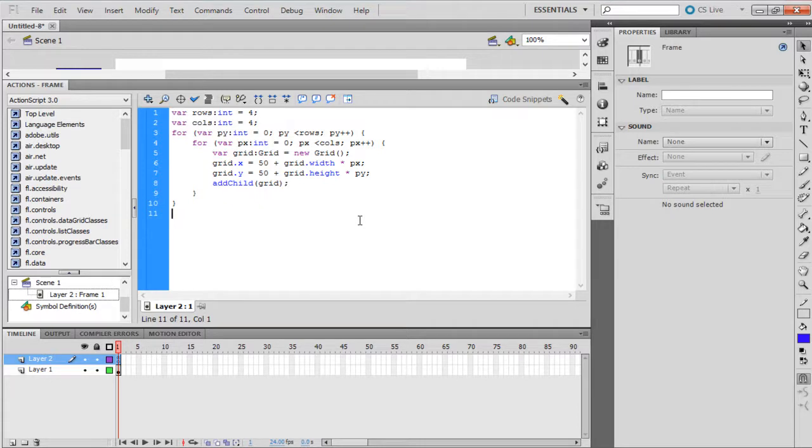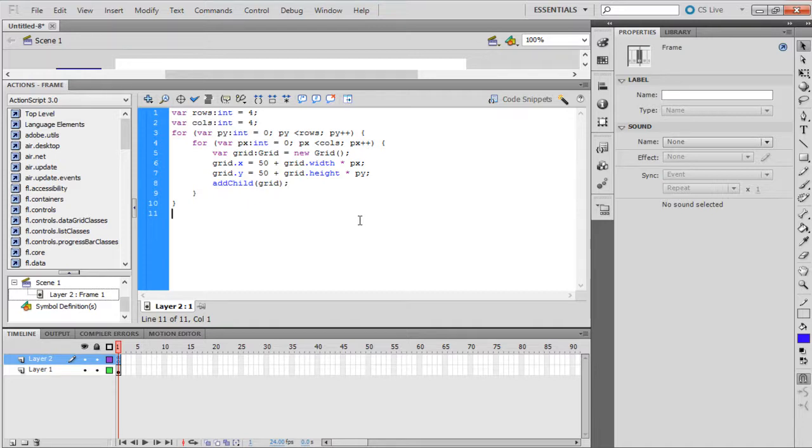Two For loops are used to reproduce the grid along the X and Y axes. In the first set of the code, only the width of the grid is considered. Here both the height and width are considered to determine the position of the grid being placed. Since the limitation of the grid is set to 4, the grid produces a 4x4 grid.